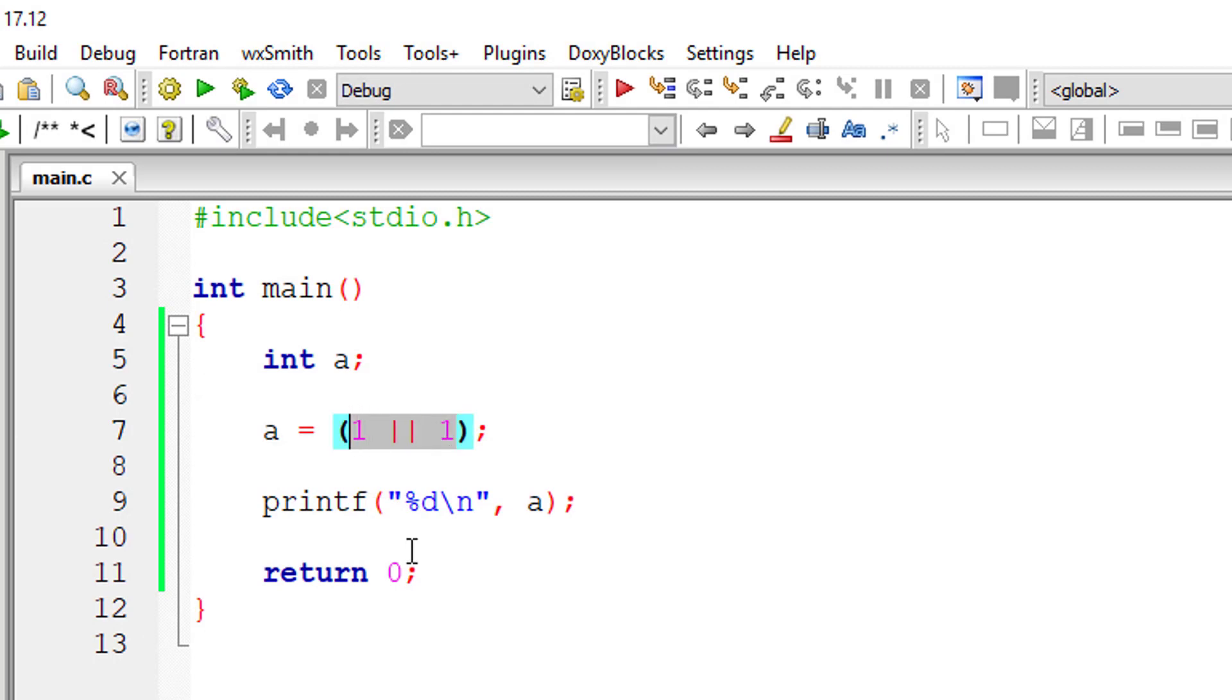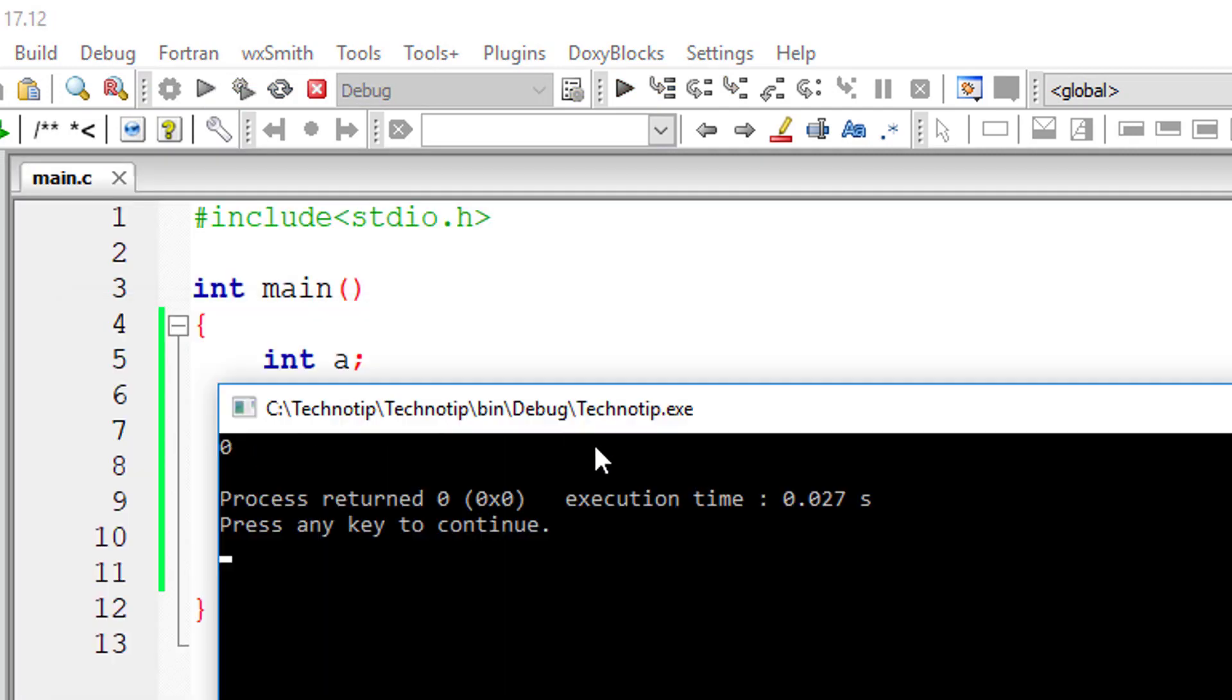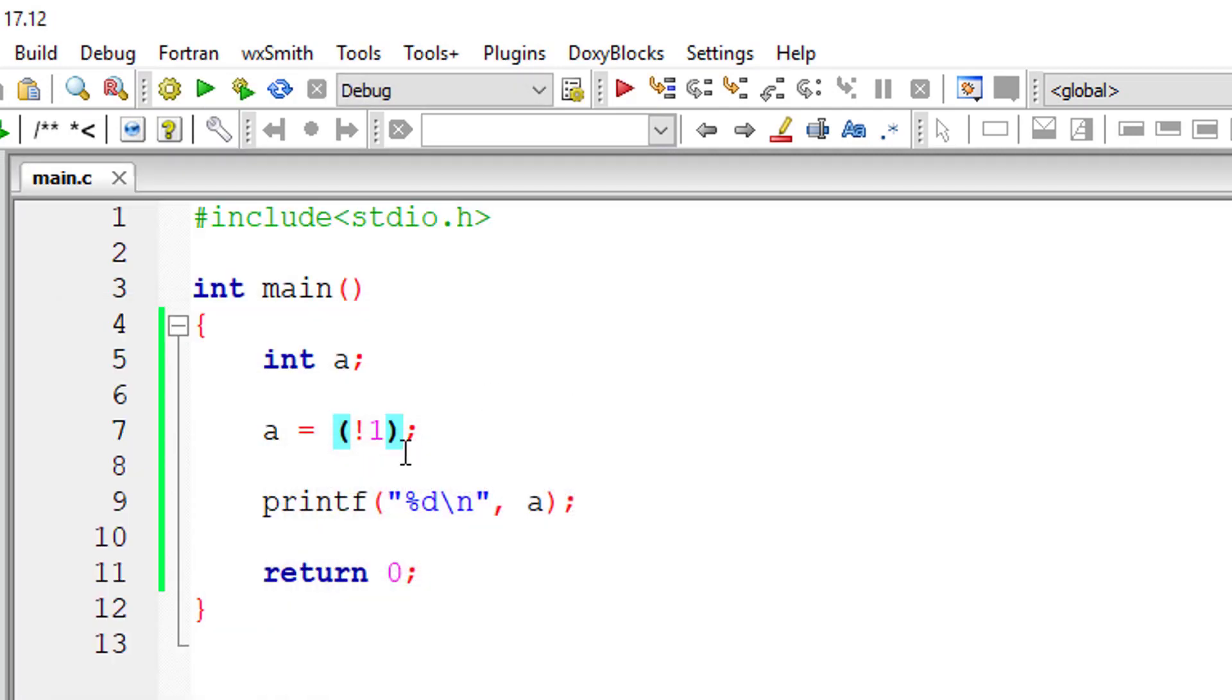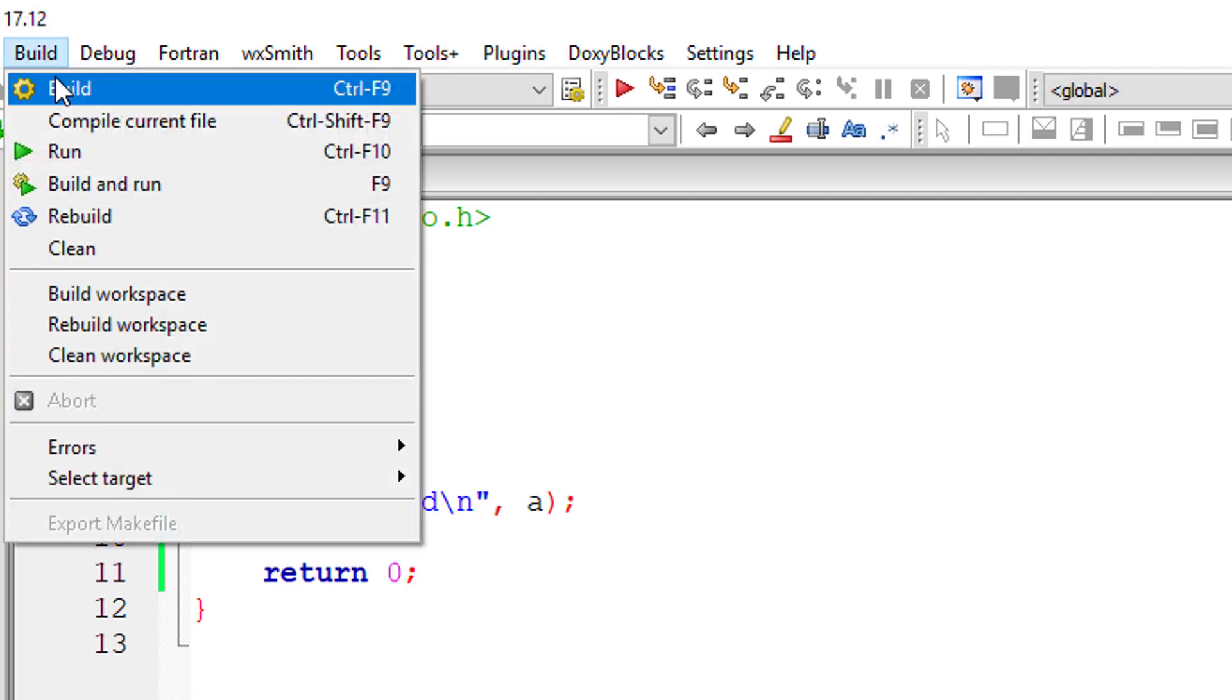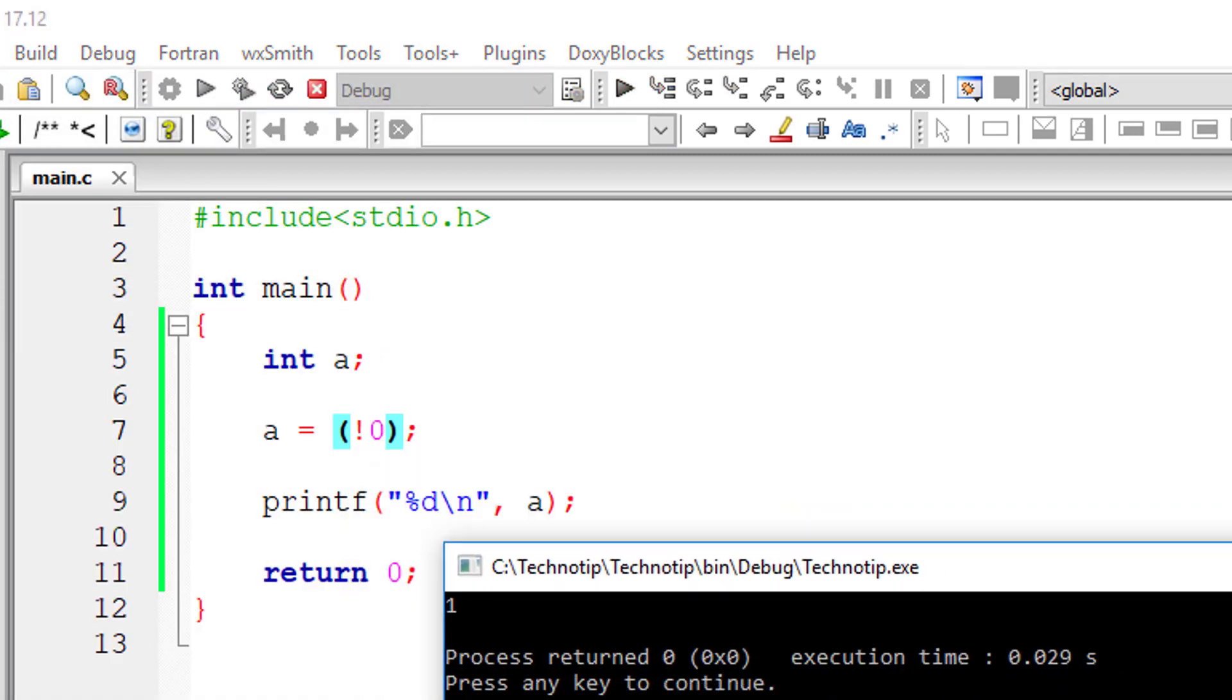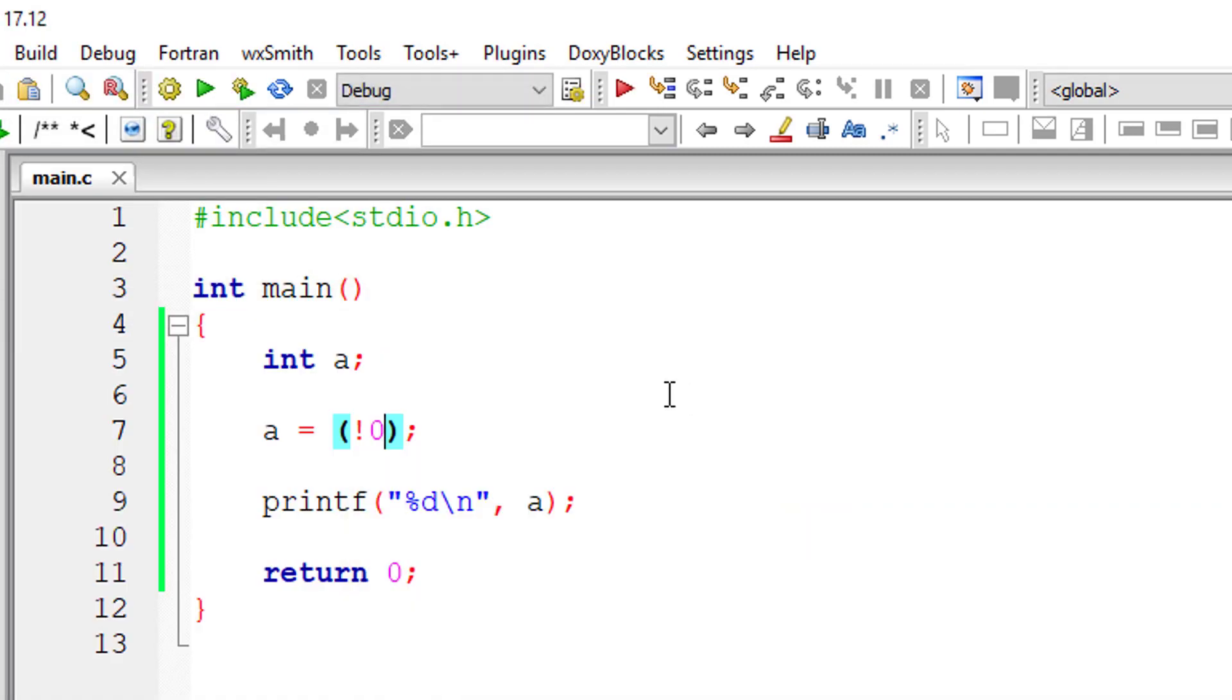Now, the logical NOT operator. If you give it a true value, it will return false. If you give it a false value, it will return true. It will just negate the boolean value.